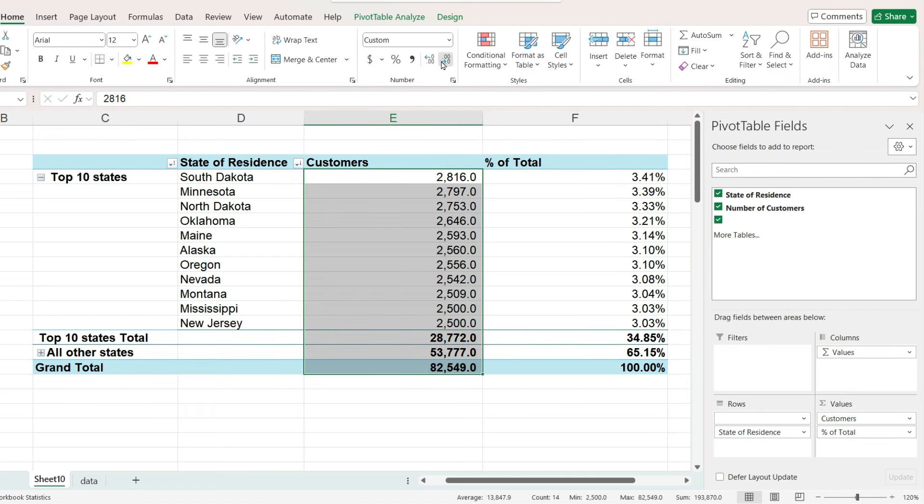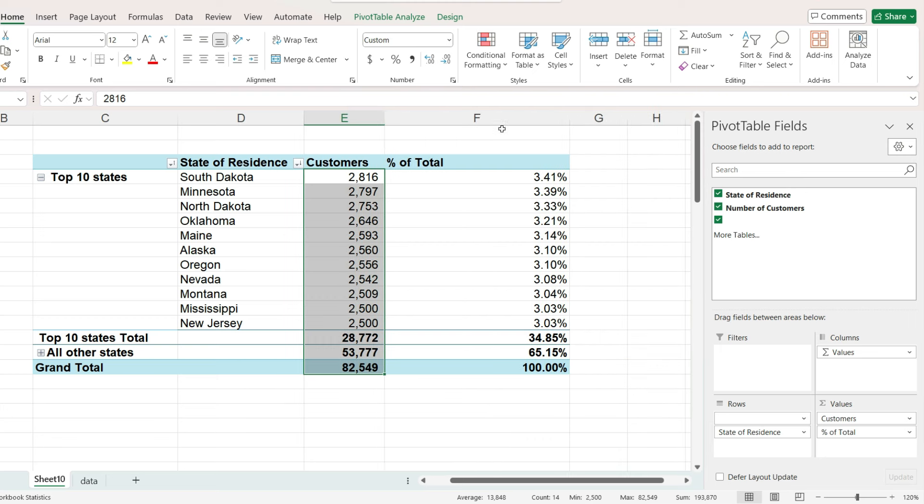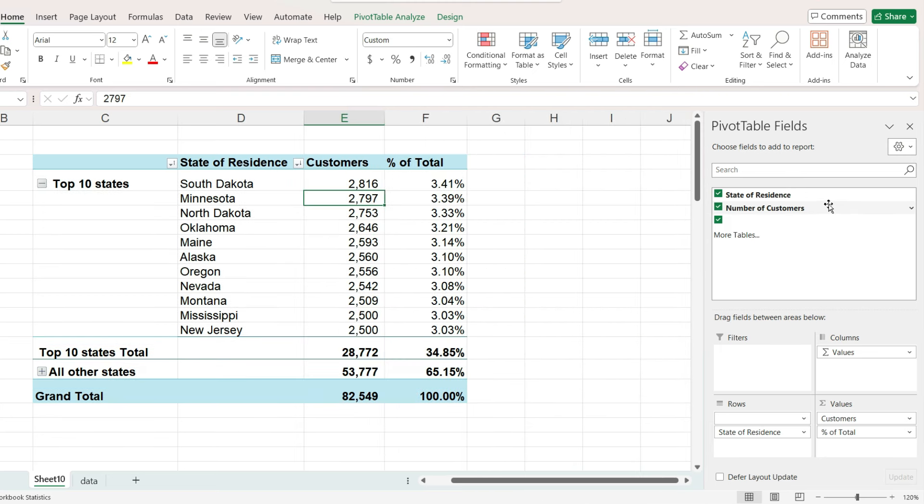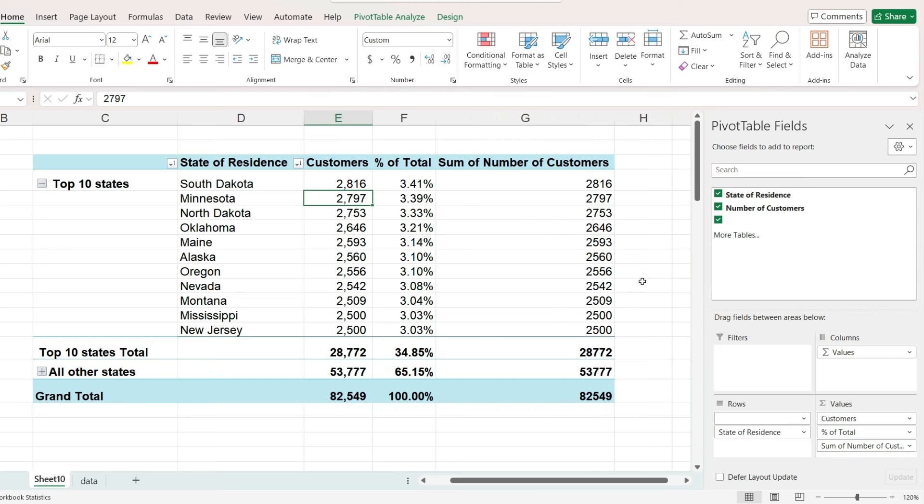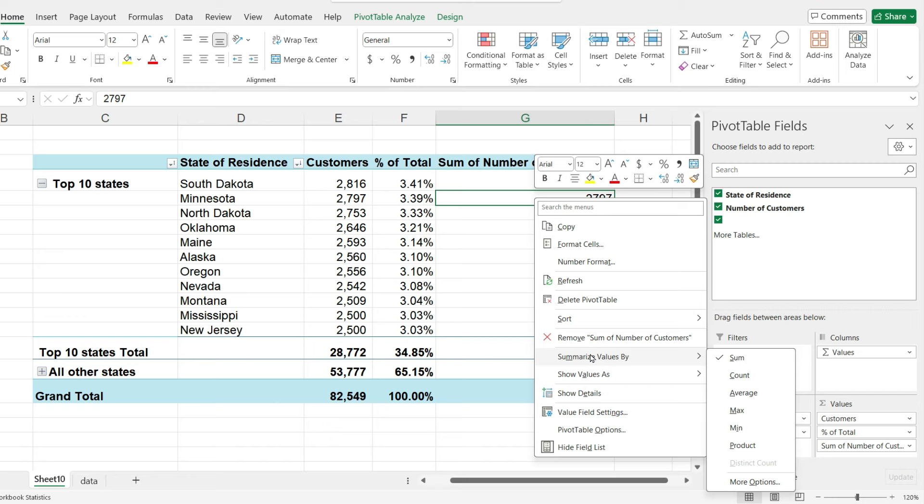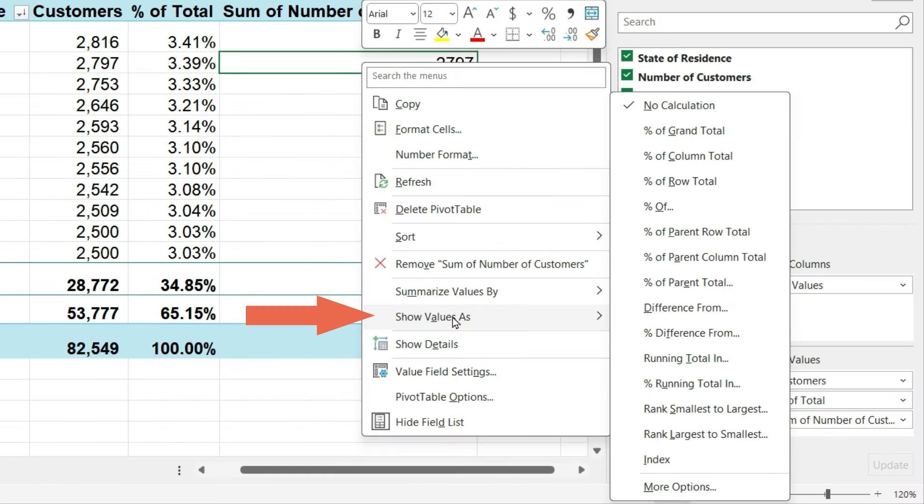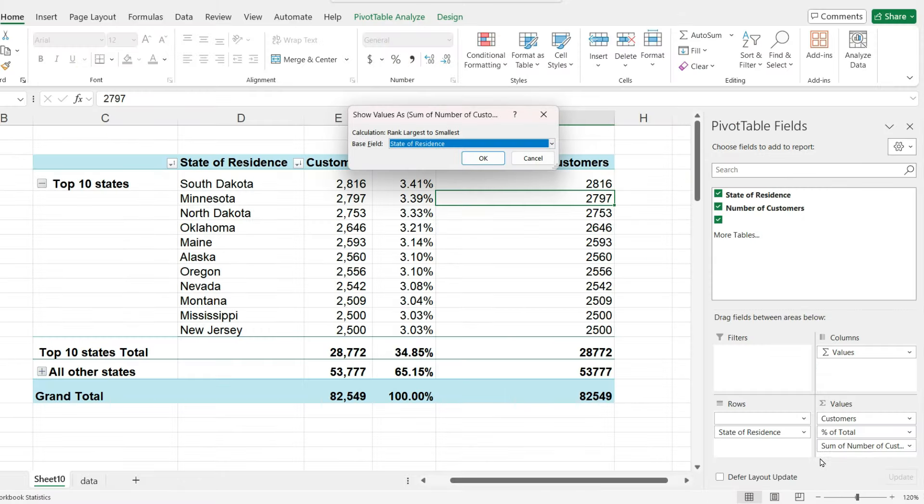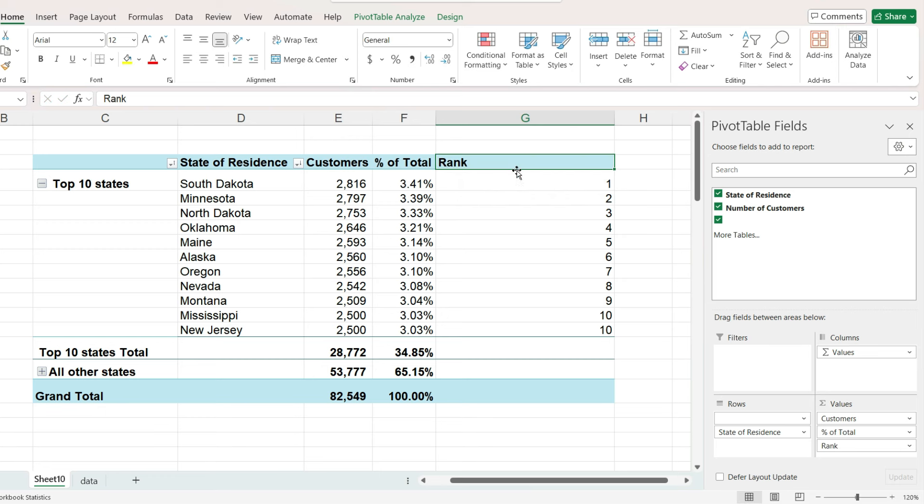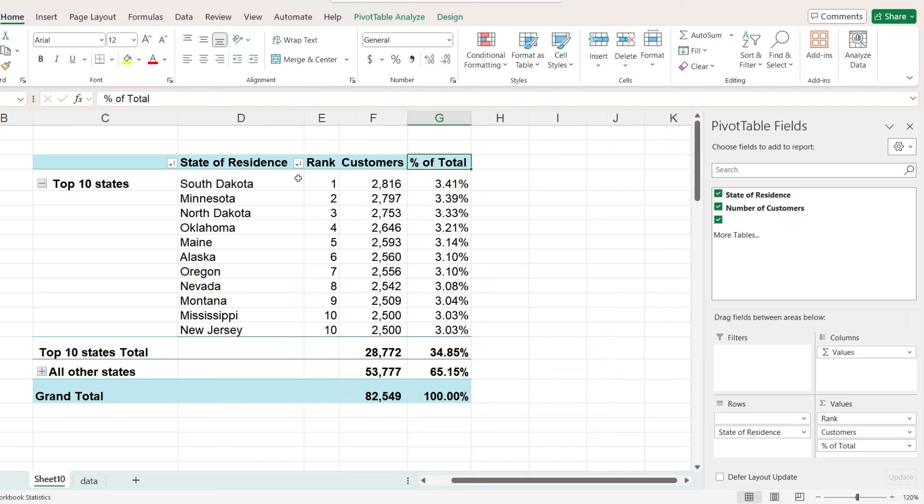which is a little bit confusing. So maybe we should add another copy of customers to values. And in this new column, right mouse click, make sure summarize values again is by sum. Then click on show values as, and this time choose rank largest to smallest.